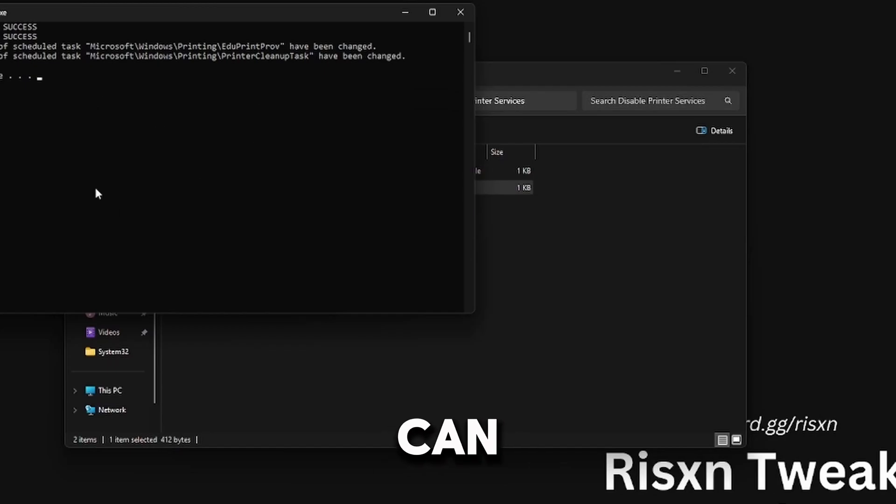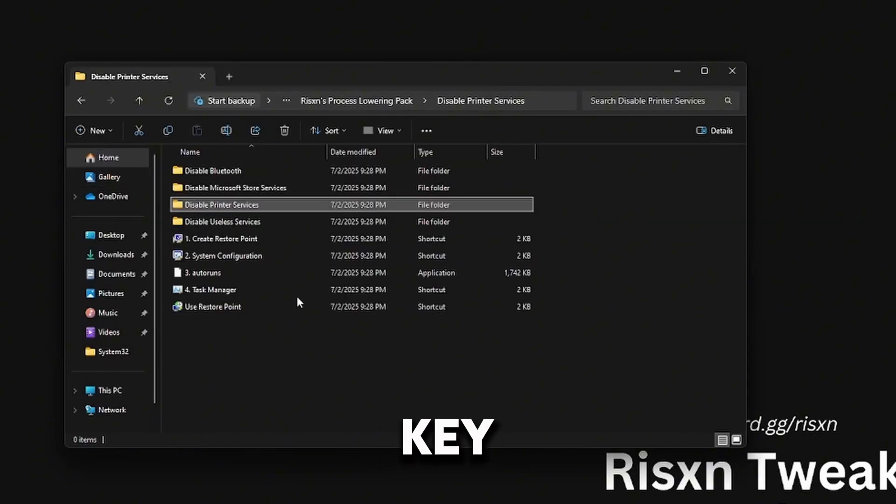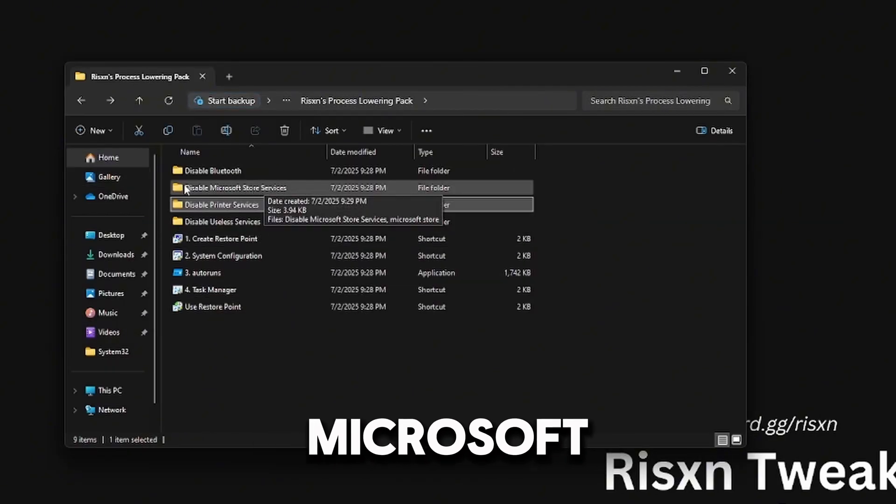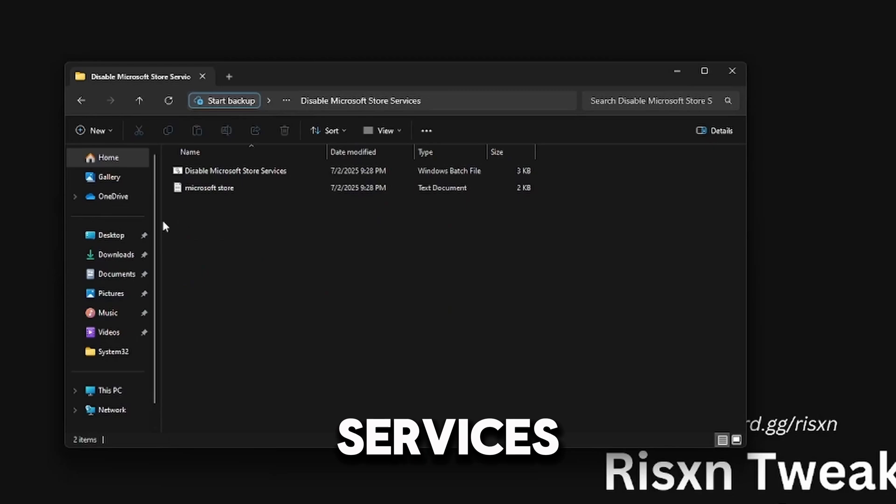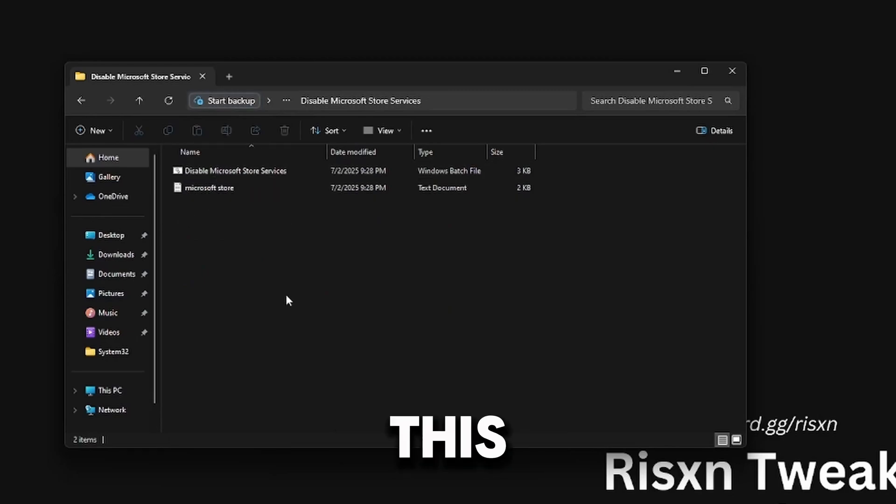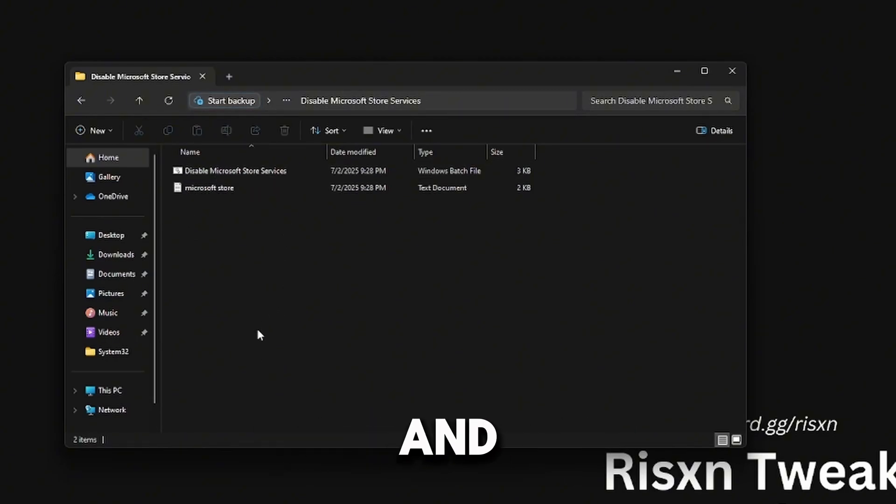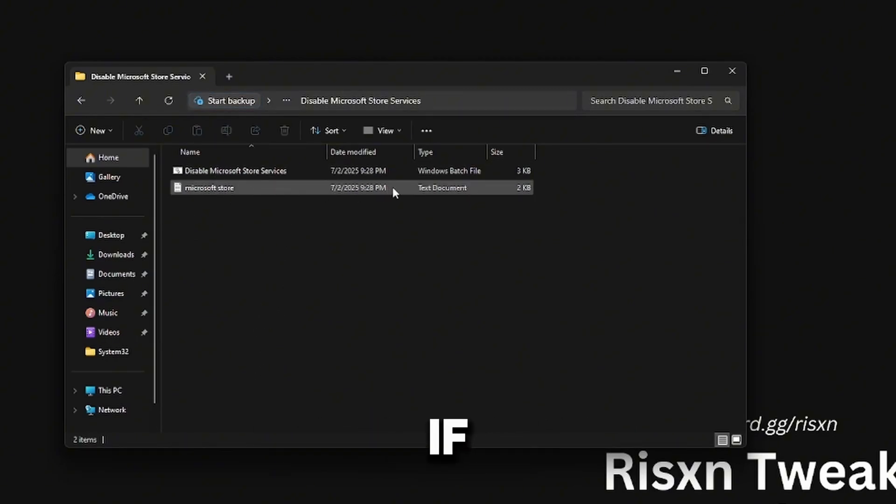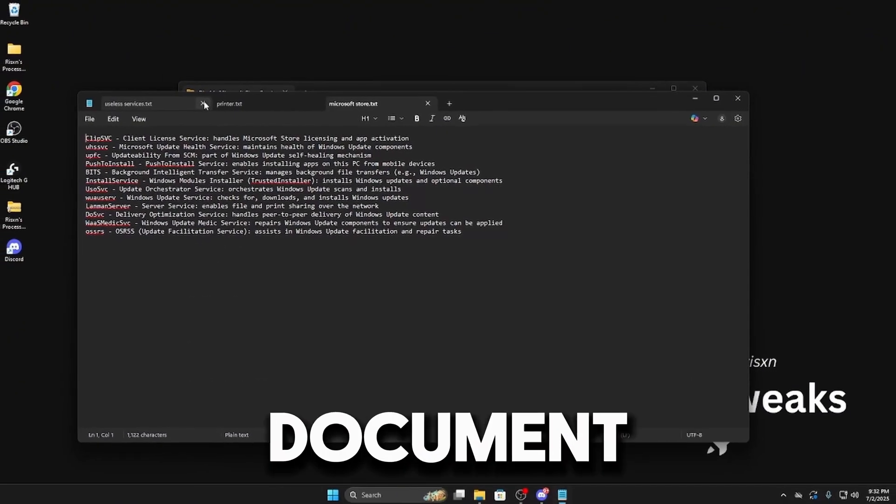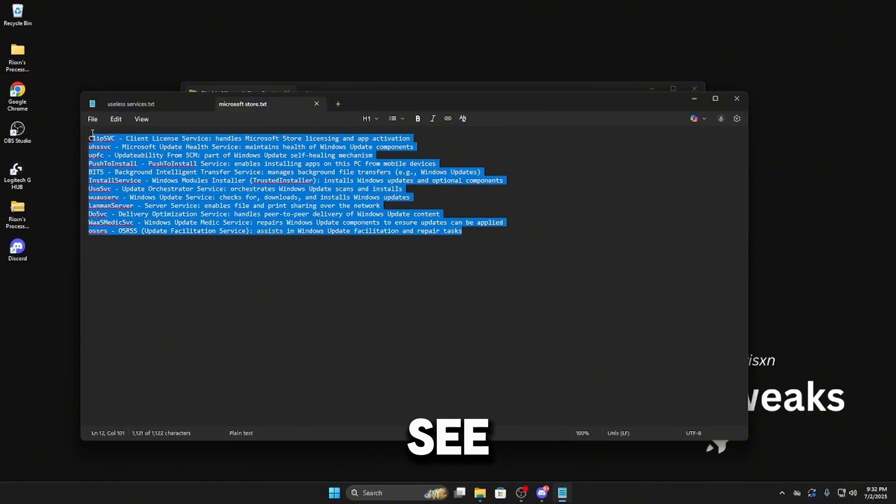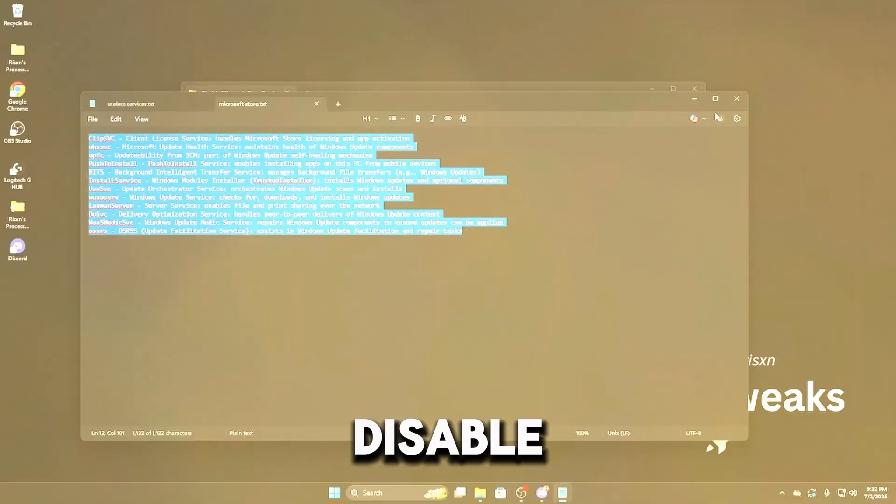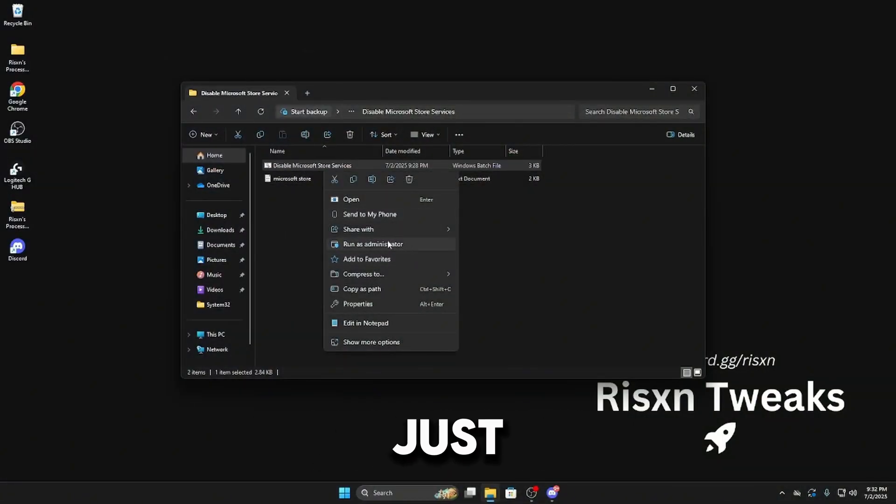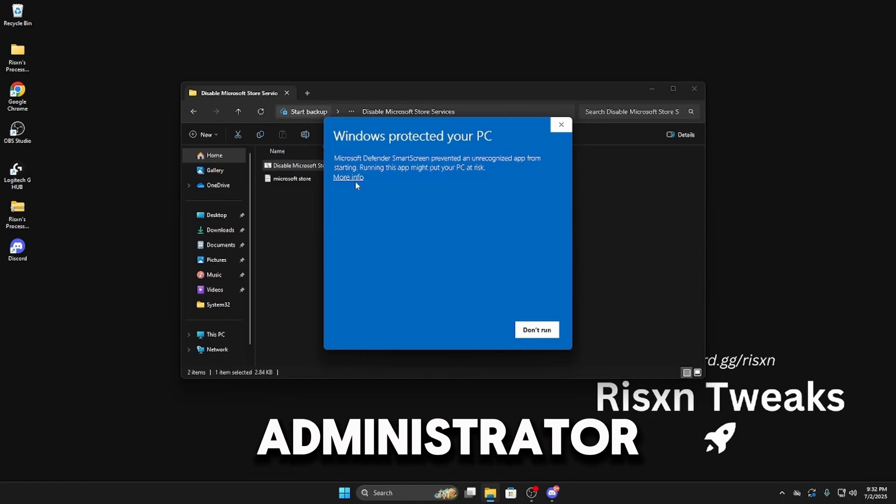Then Disable Microsoft Store Services. This will disable Microsoft Store and Xbox App. If you want to see in-depth what this uninstalls, just like the other ones, open this document and you can see everything in here that this is going to disable. Then right-click on Disable Microsoft Store Services and just like before, Run as Administrator.